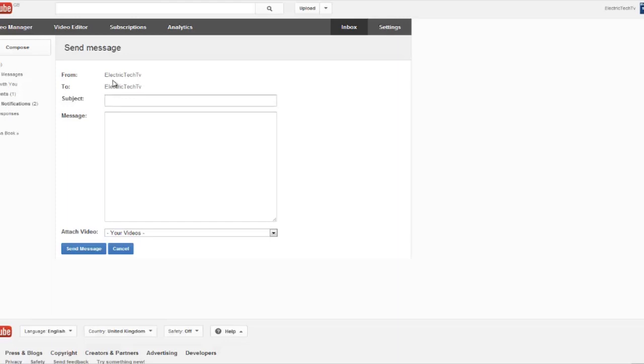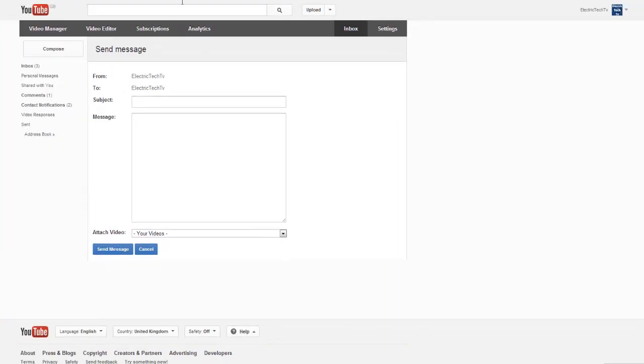But if one of your subscribers or just someone trying to contact you on YouTube click that link, then their channel name would be here and yours would be there. So it automatically puts it in. I'm going to show you how to create that link.